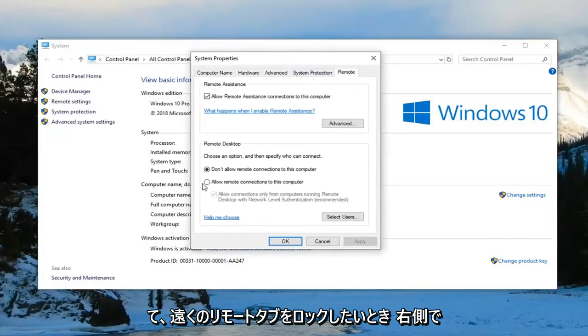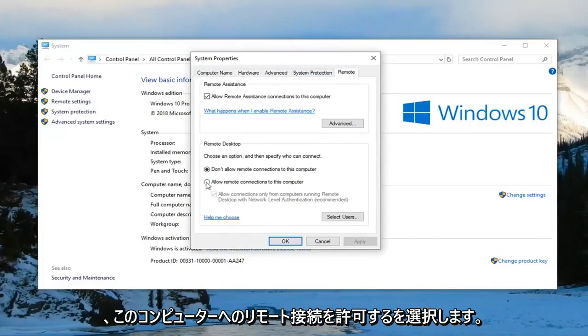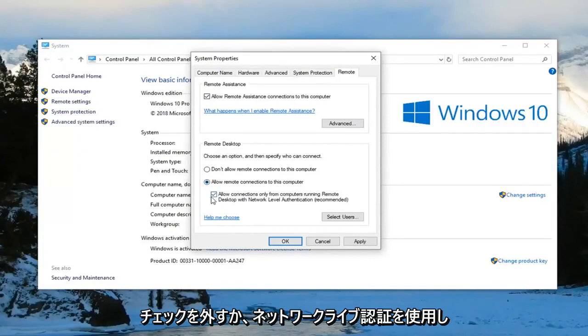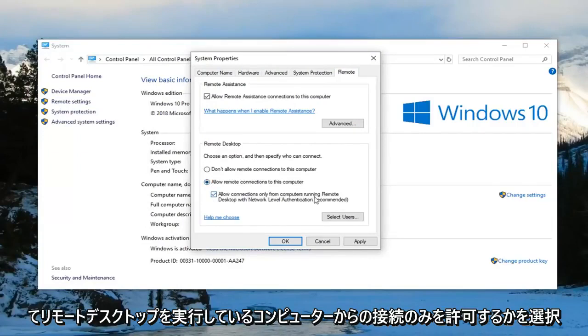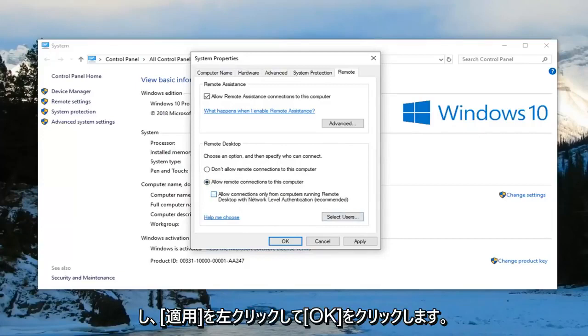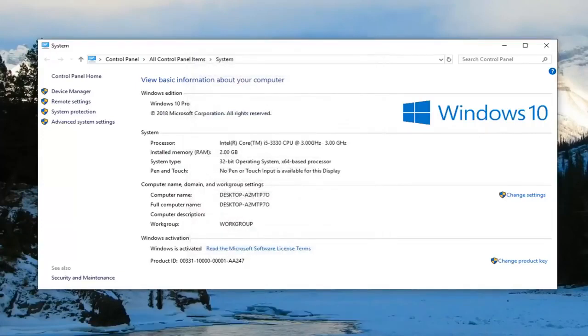Now you want to select allow remote connections to this computer. And you want to uncheck where it says allow connections only from computers running remote desktop with network level authentication. And then left click on apply and OK. And that should hopefully be about it.